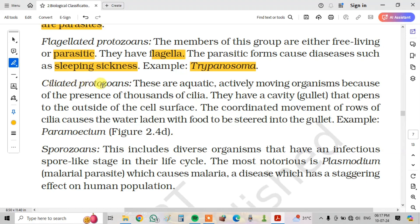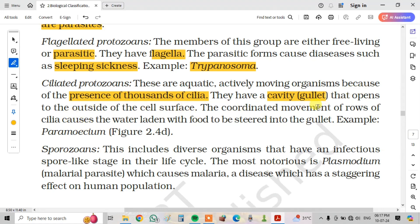Next, ciliated protozoans. They are aquatic, actively moving organisms because of the presence of thousands of cilia. They have a cavity called a gullet that opens to the outside of the cell surface. The coordinated movement of rows of cilia causes water laden with food to be stirred into the gullet. Example: Paramecium.